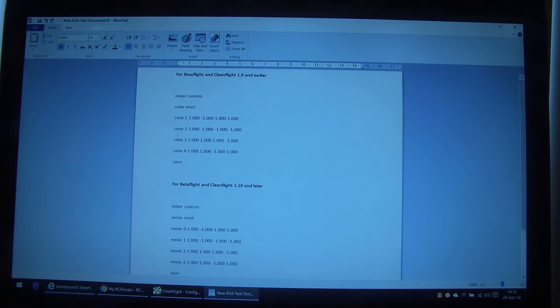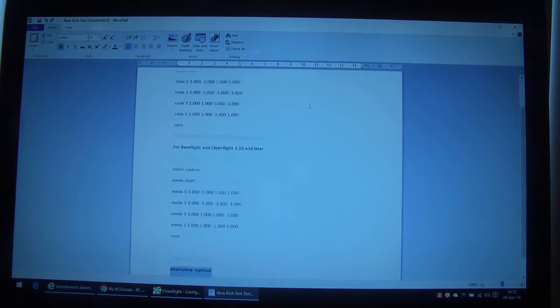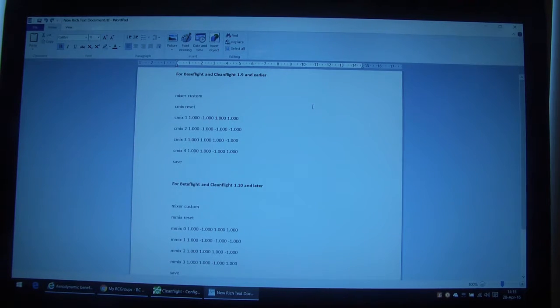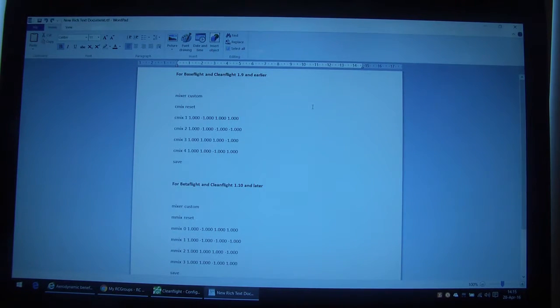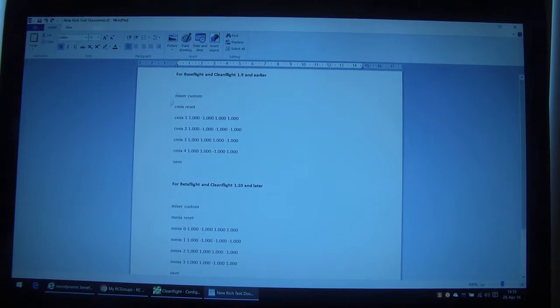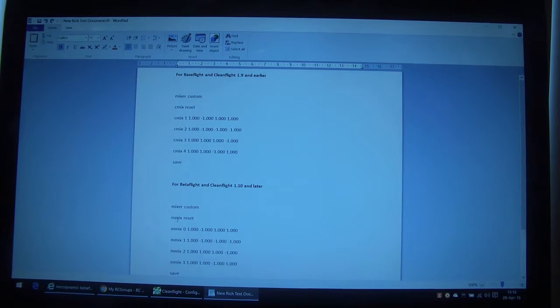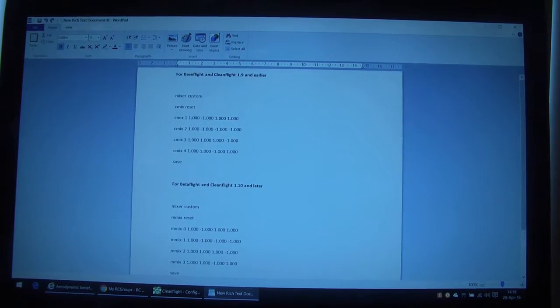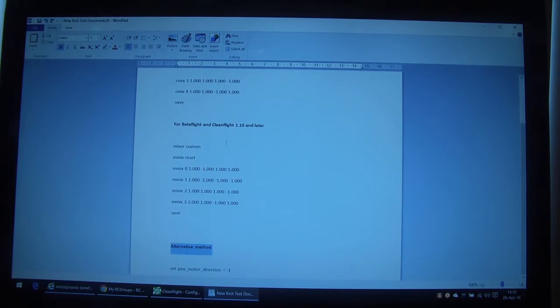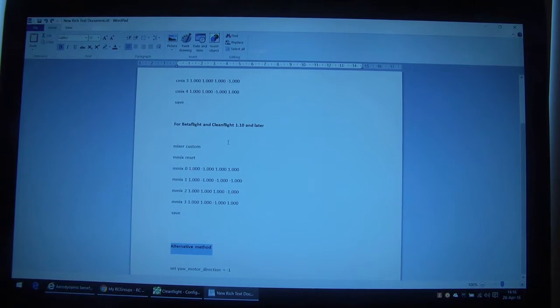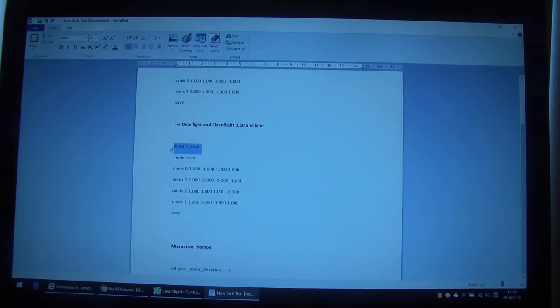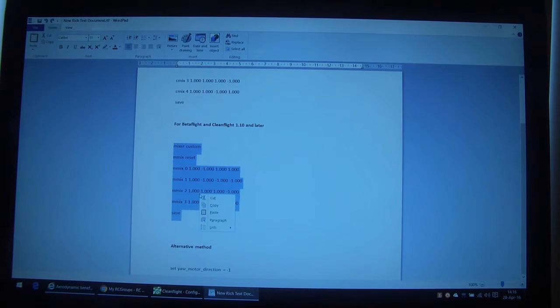And what you need to know is that earlier versions of CleanFlight 1.9 and earlier and BaseFlight use a C mix syntax, whereas the later versions including BetaFlight use an M mix. So you must use the right mix syntax for the version of firmware using in the flight controller. For ours, we'll use this one. So all I'm going to do is just copy the entire text.